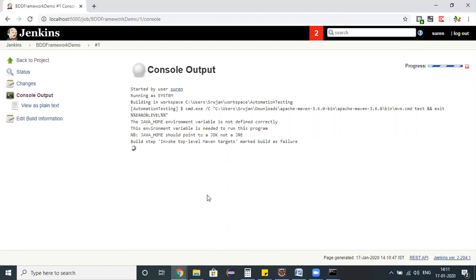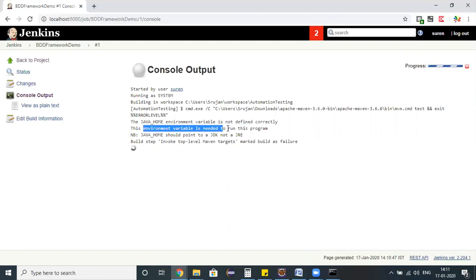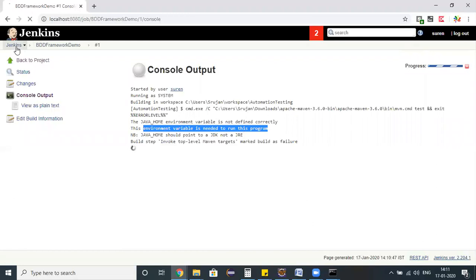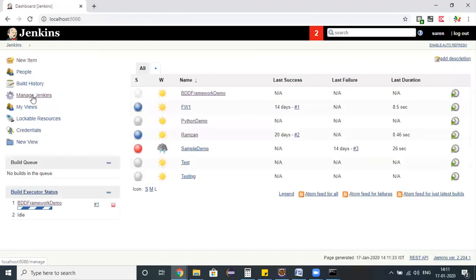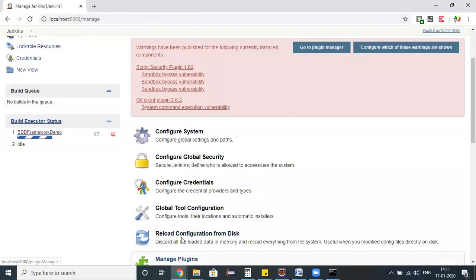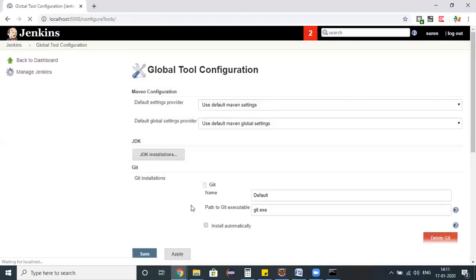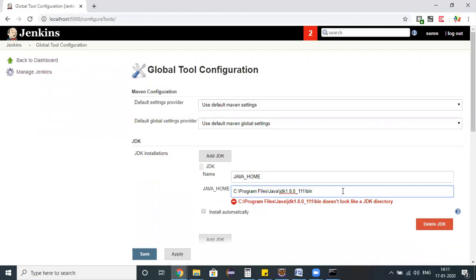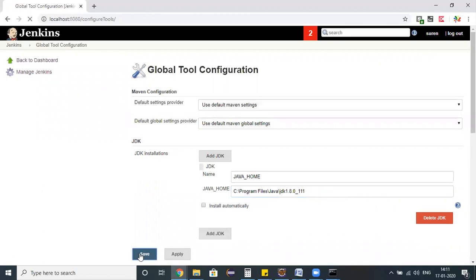The Java environmental variable is not defined correctly. This environmental variable needs to run - Java home should be pointed to JDK not JRE. I guess we made some mistake here. I'm going to manage Jenkins, under which global tool configurations where we configured our JDK. I pointed to my JDK - C program files Java JDK bin.